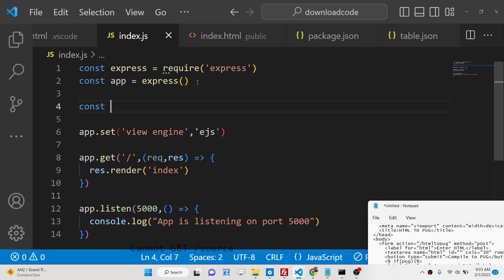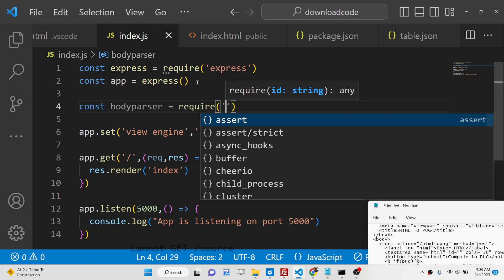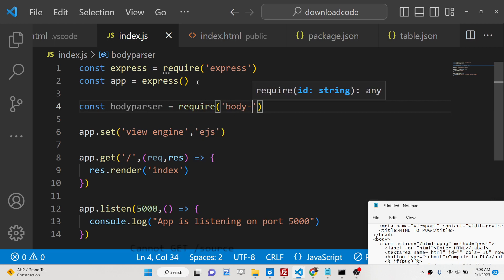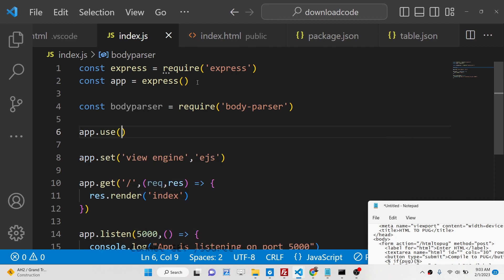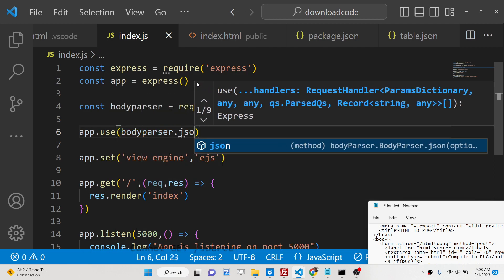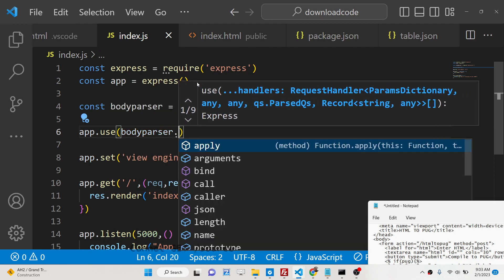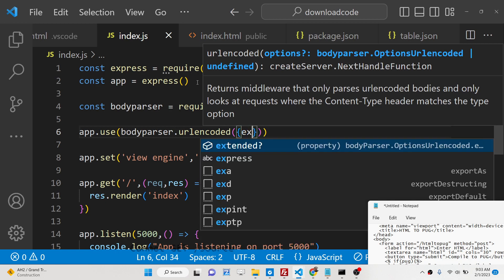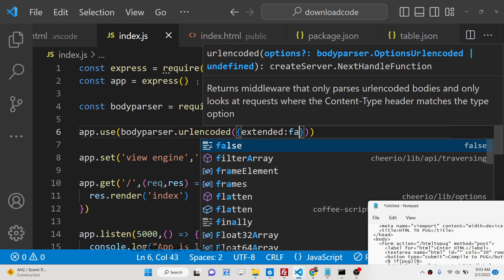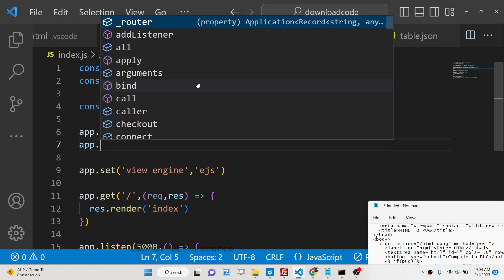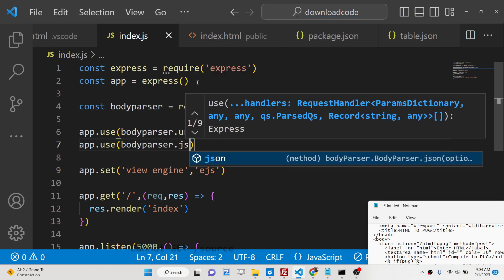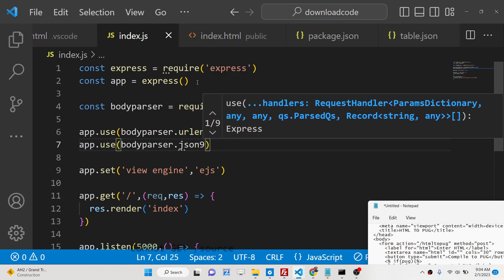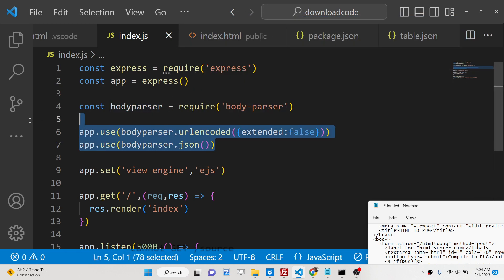And for the forms we also need the body parser middleware. So simply require it. And here we just need to parse the middleware functions which is url encoded extended to false and body parser json. These two lines are very much necessary when working with forms.